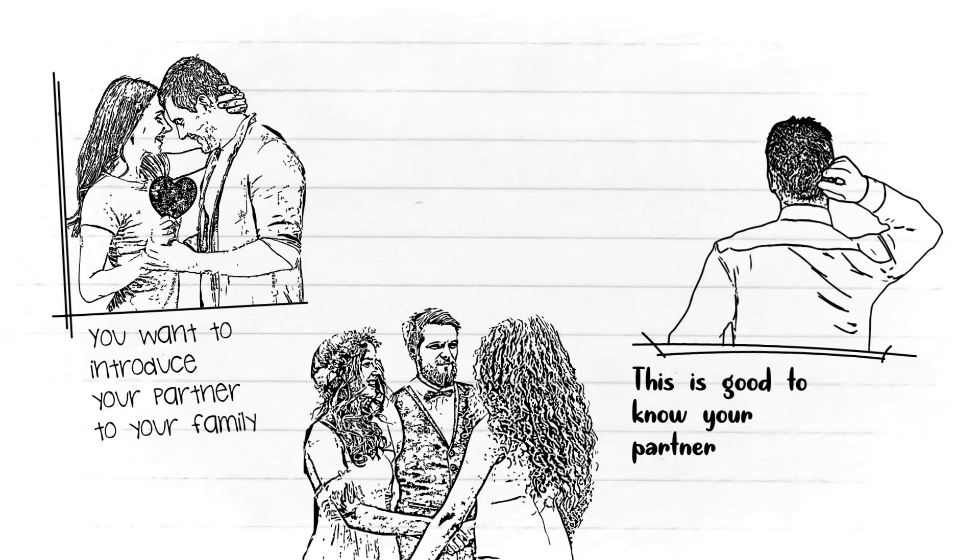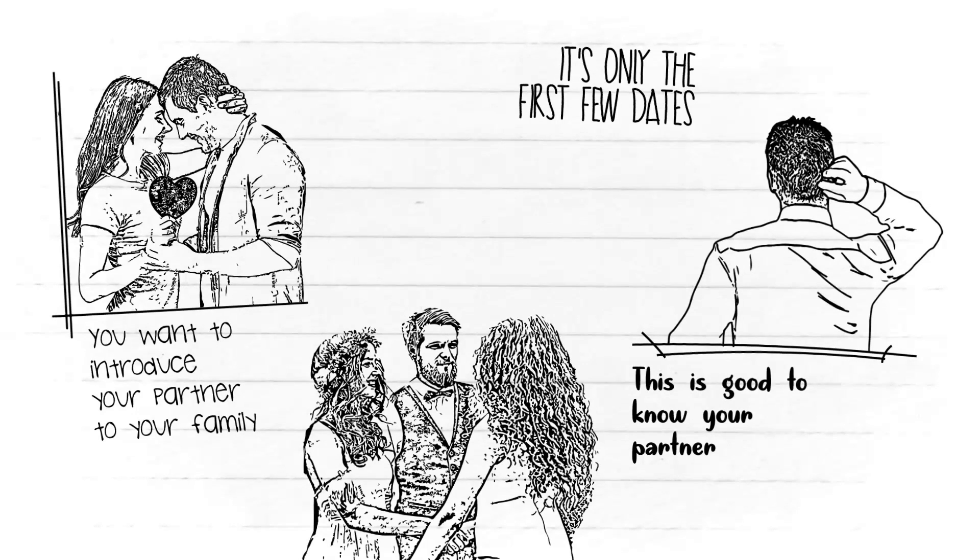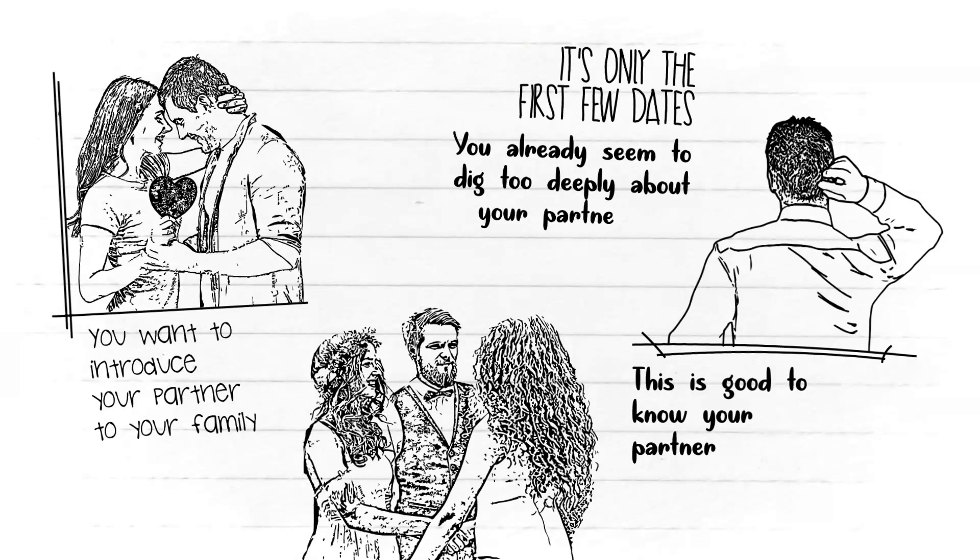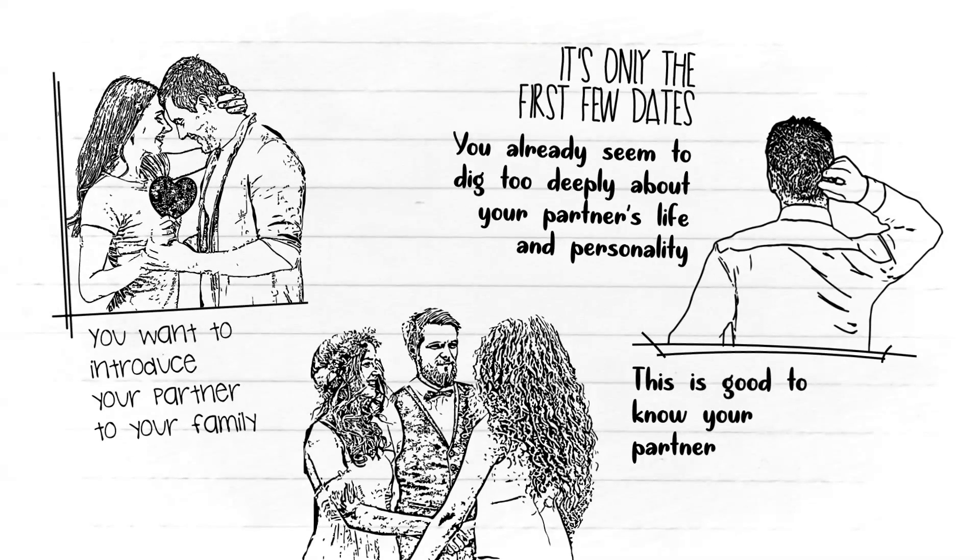However, some people may not be open to this idea, especially when they are just starting the relationship. It's only the first few dates and you already seem to dig too deeply about your partner's life and personality. It can lead to discomfort.